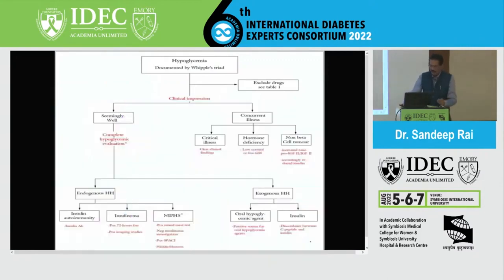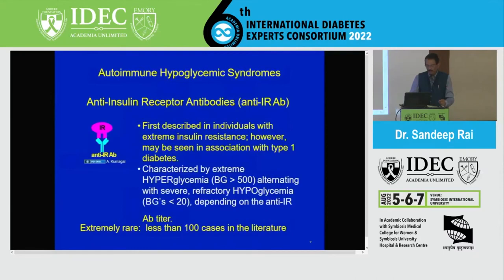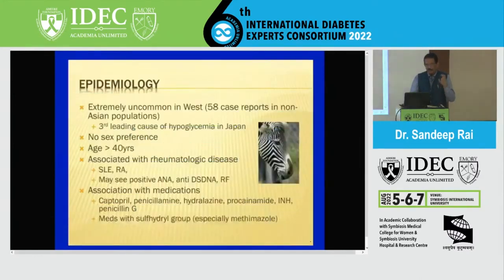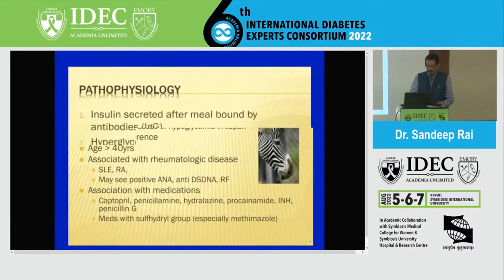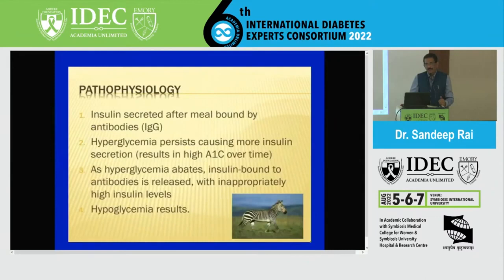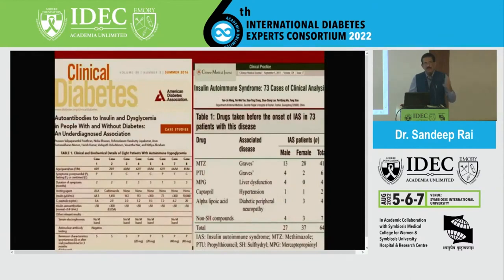The last cause is insulin autoimmune syndrome — very rare, mostly seen in Japanese and Korean patients. You have antibodies to insulin. These antibodies first bind with insulin and later release it like floodgates opening, causing severe hypoglycemia when blood sugar is falling. It is associated with certain drugs: methimazole, propylthiouracil (used for Graves' disease), captopril, and alpha-lipoic acid (used for diabetes). These drugs cause generation of insulin antibodies — this rare syndrome was first described by Hirata in 1970.